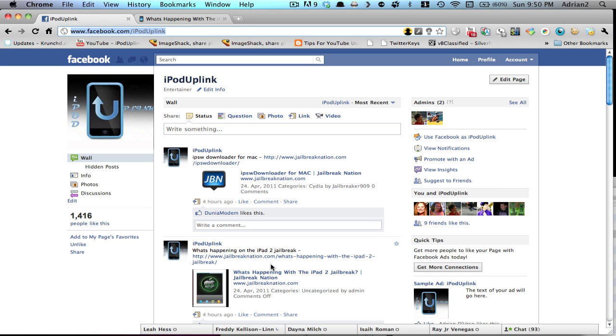I also wanted to mention that we have a Facebook fan page at facebook.com/ipoduplink, so go there and like us. That'll be totally awesome.